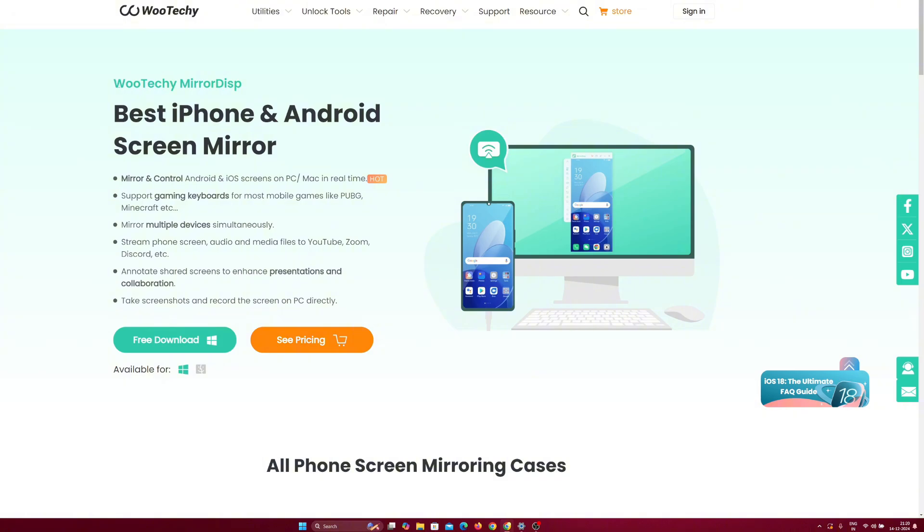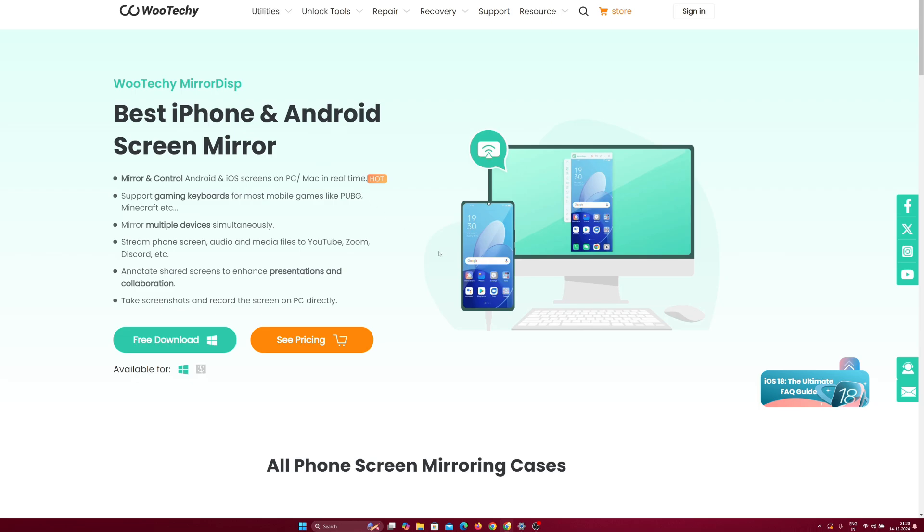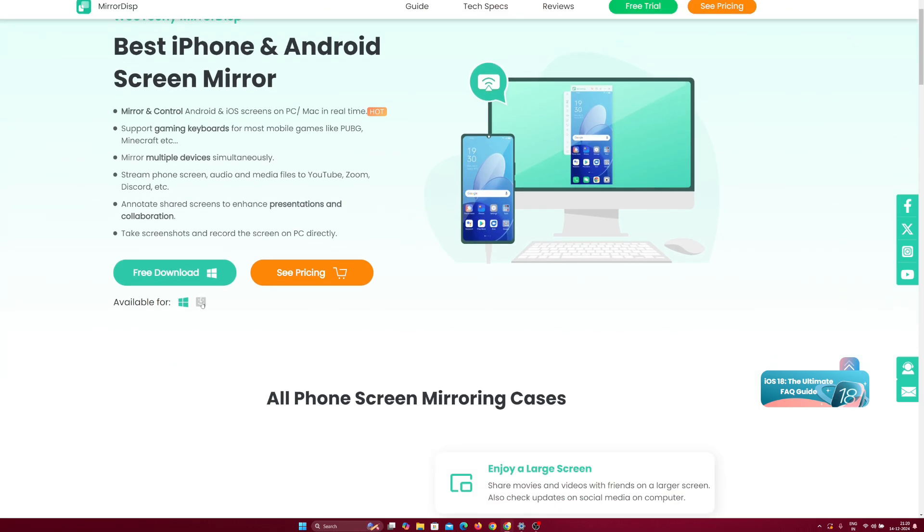To start off for today's video, we'll be using the Wooteki Mirror Display or MirrorDisp which is the best iPhone and Android screen mirroring tool. This tool is available for both Windows as well as Mac and in today's video, we'll be trying its Windows version.